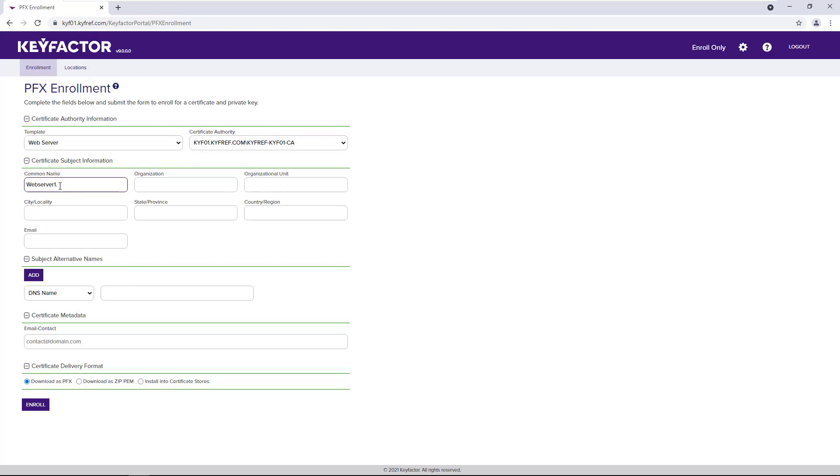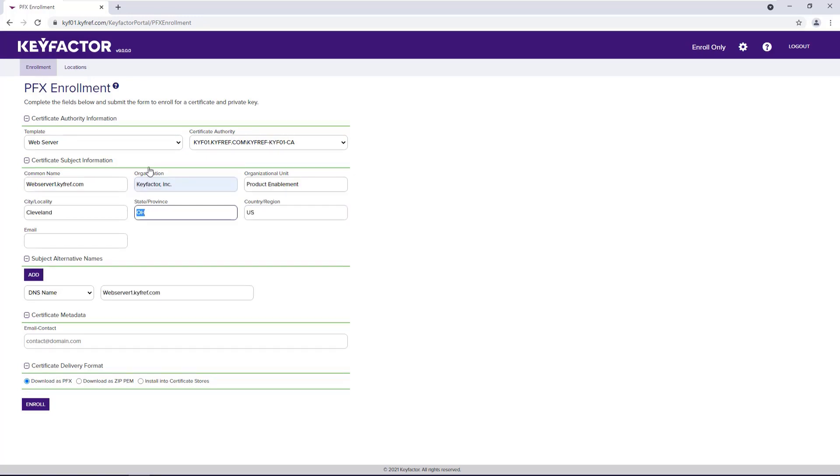Here they'll enter the necessary details for their server. Once they've entered their values, because of their permissions in the platform, they can now select the install into certificate store option.